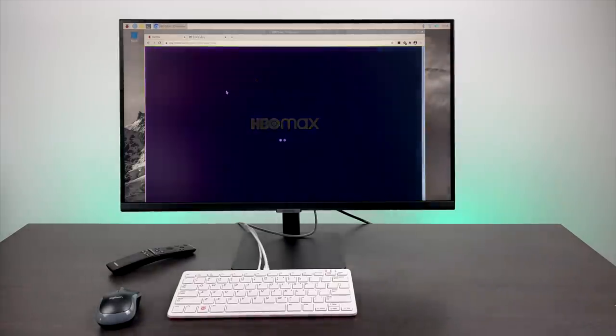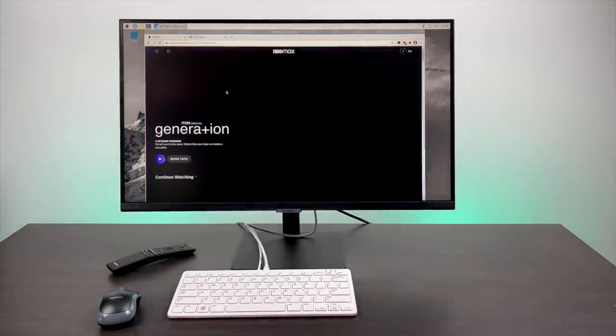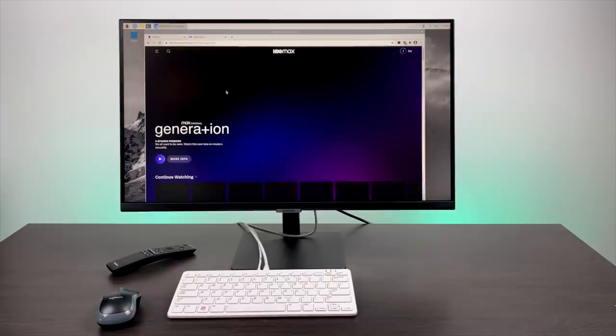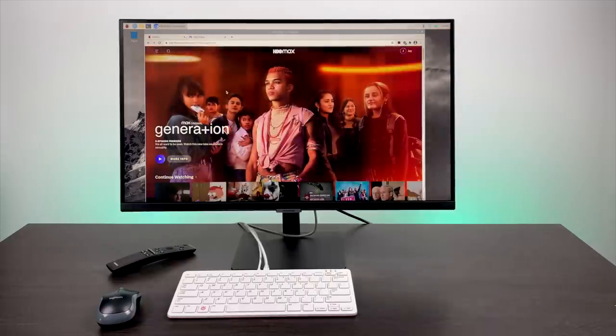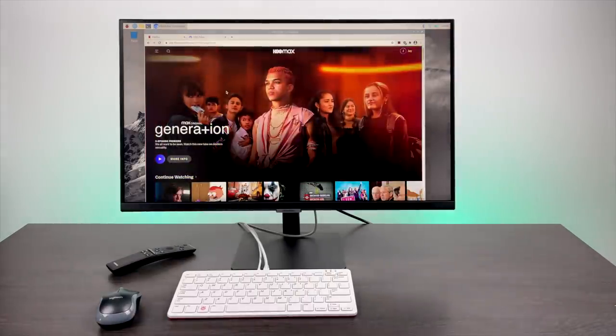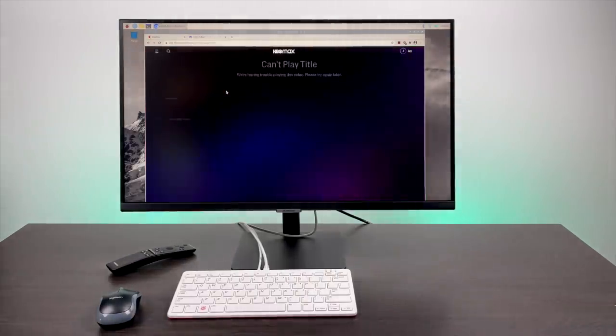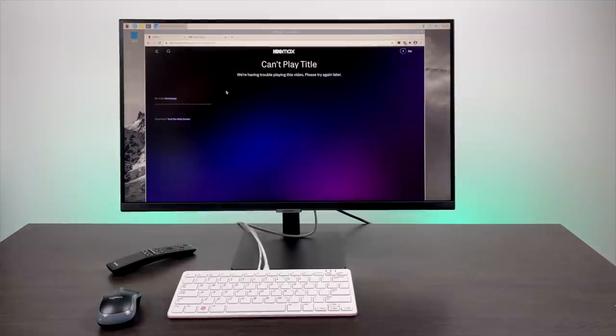I mean, it's super easy to do, but I just wanted to show you here. Anytime you go to a major streaming app that requires Widevine, it's just kind of going to flake out on you. You're unable to play this video.